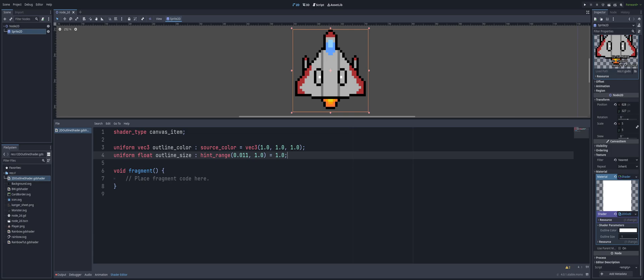Moving on, we go to the fragment function, and this is the heart of the shader. This function is called for every pixel that exists on our sprite, whether that pixel is completely transparent or not. This code will run on every pixel on that sprite.